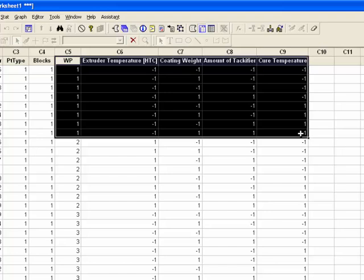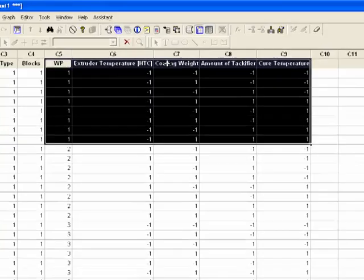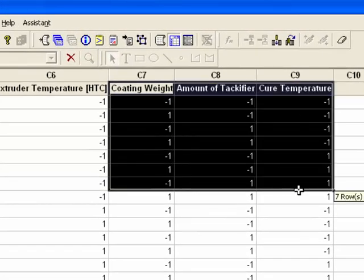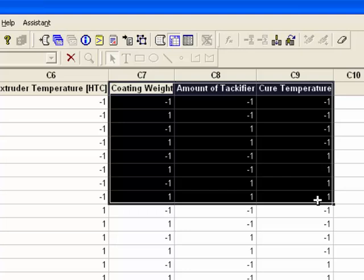You can see the factorial structure by looking at the columns for the three easy to change factors. Under Coating Weight we see the pattern minus, plus, minus, plus, minus, plus, minus, plus. Under Amount of Tackifier: minus, minus, plus, plus, minus, minus, plus, plus. And under Cure Temperature: minus, minus, minus, minus, plus, plus, plus, plus. This is the standard order for a 2-to-the-3 factorial experiment.